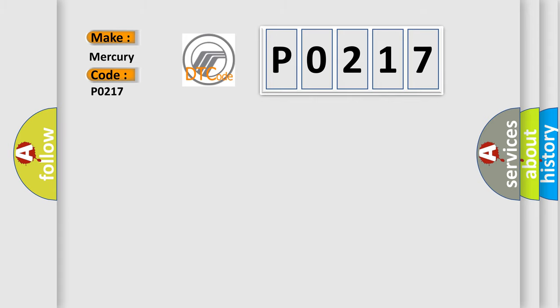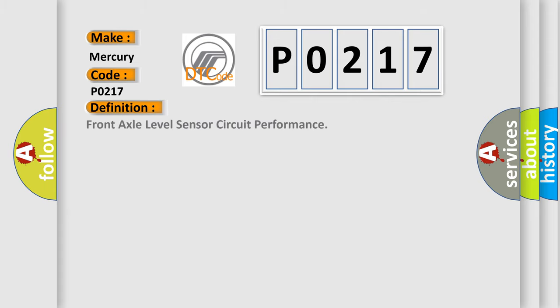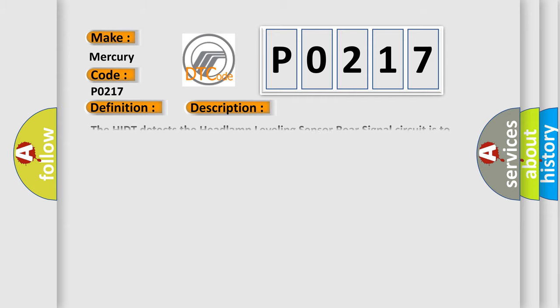The basic definition is front axle level sensor circuit performance. And now this is a short description of this DTC code. The HIDT detects the headlamp leveling sensor rear signal circuit is too low.